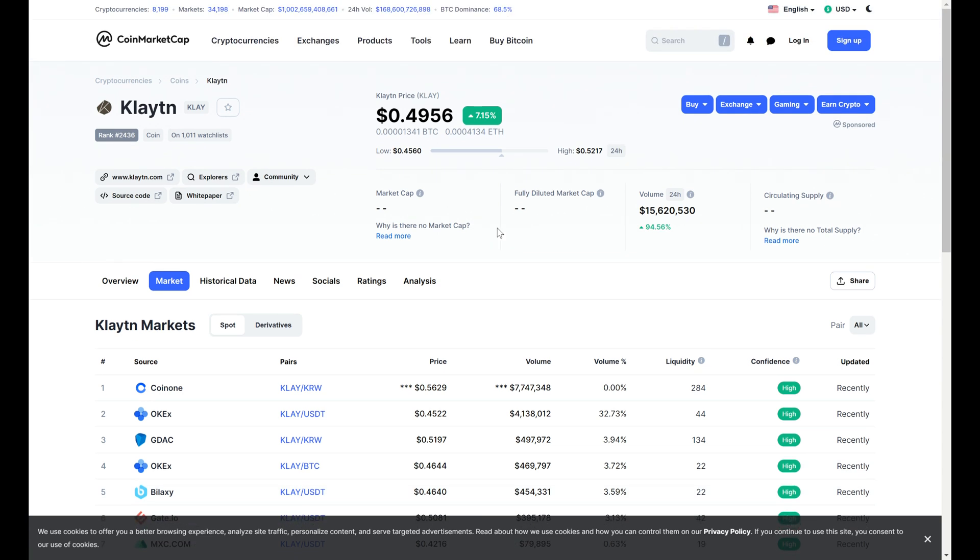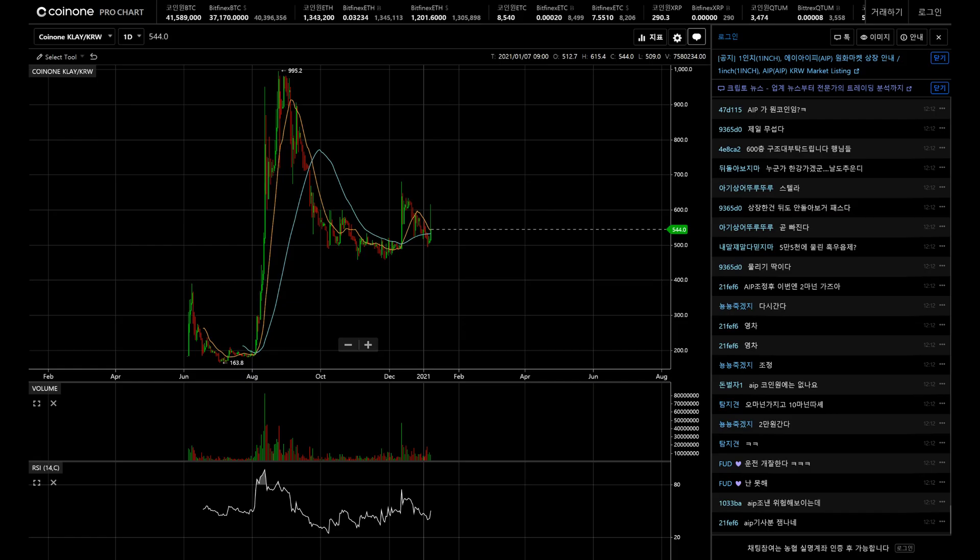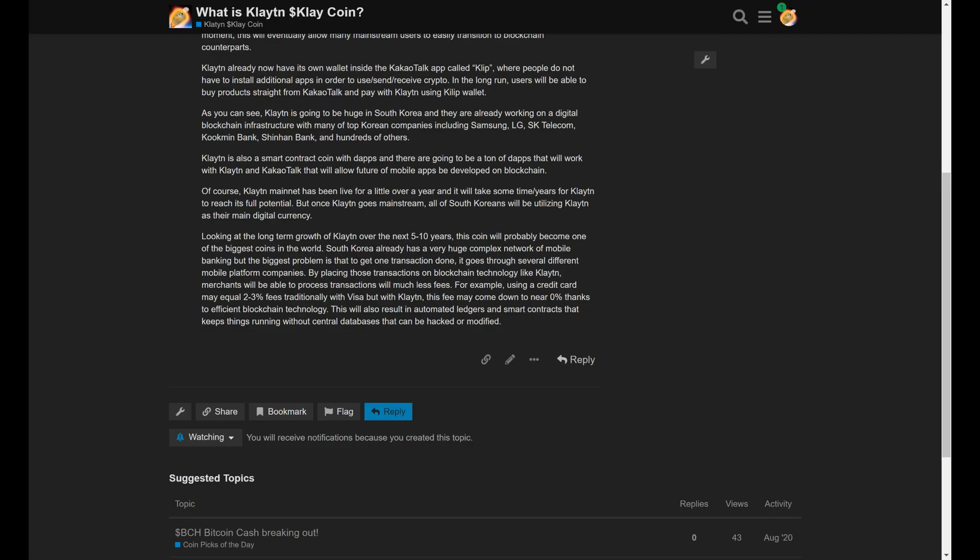But yeah, Klayton is going to be probably one of the biggest cryptos in the world just because the South Koreans are just ready to do this. They already have the infrastructure. They're just ready for this technology. And we're just simply converting existing services, digital services that Koreans use and transitioning them to Klayton because it's not just for money. It can be stuff for like taxi services or anything that requires a database. They're going to be able to really maximize and make everything efficient.